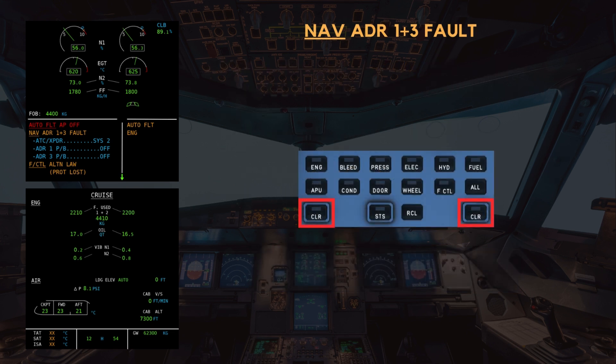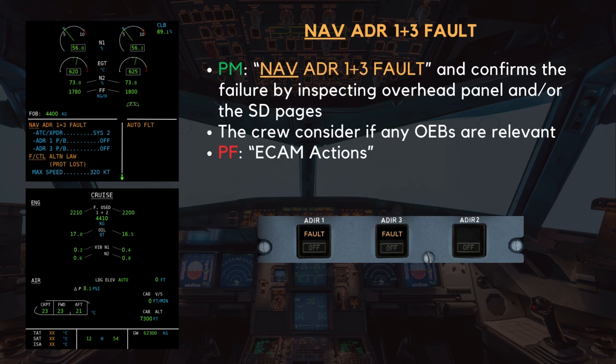Once the flight path is safely under control by the pilot flying, the pilot monitoring can request: "Clear autoflight?" — "Clear autoflight." The pilot monitoring announces: "NAV ADR 1 plus 3 fault," and confirms the failure by inspecting the overhead panel and/or the SD pages.